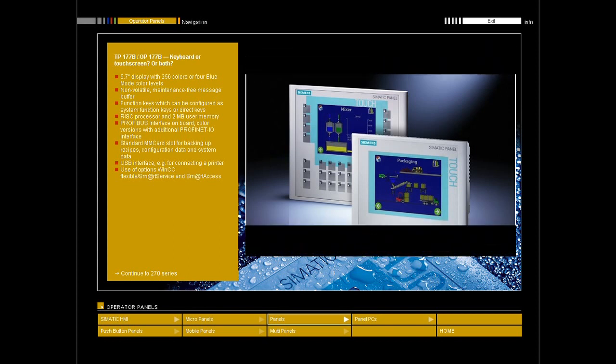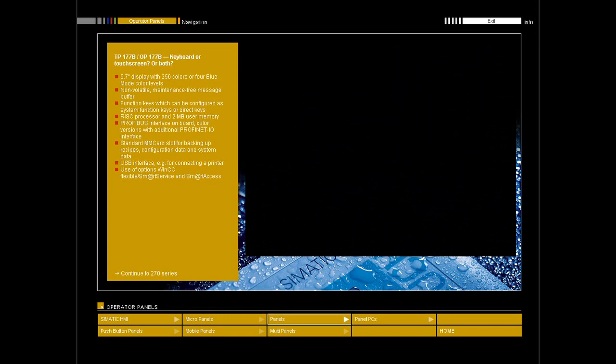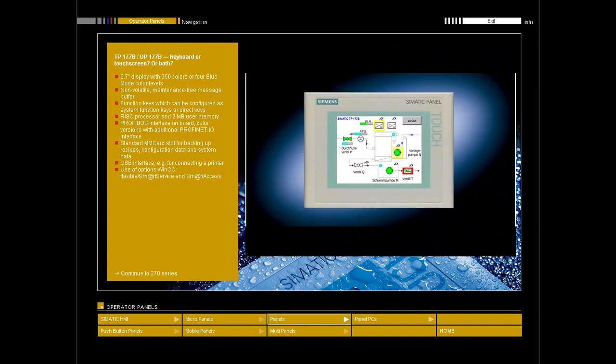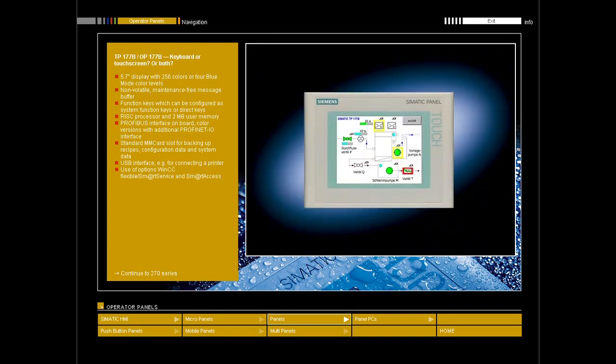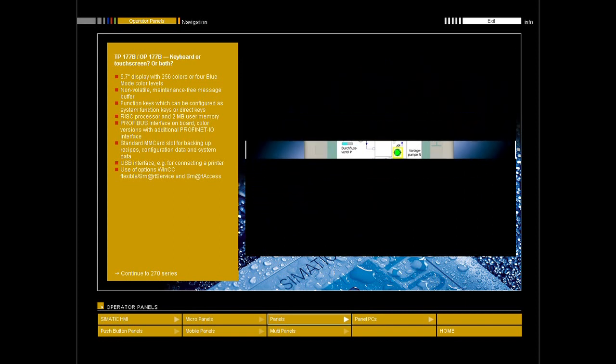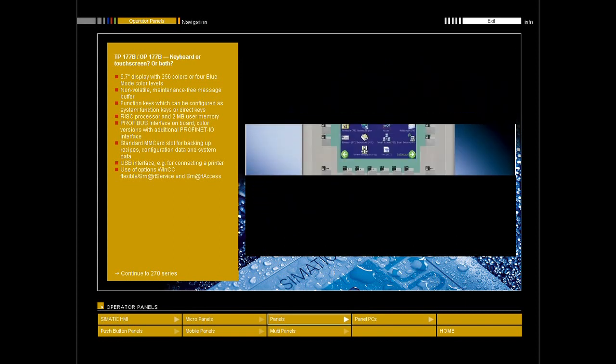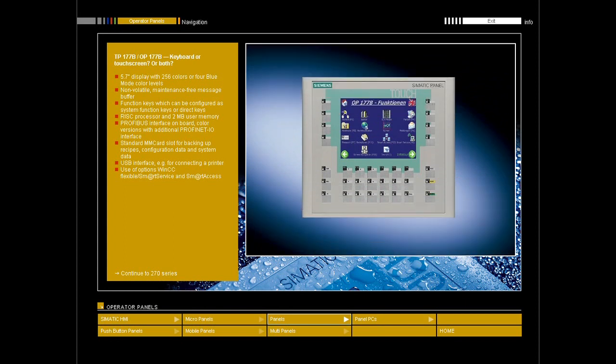Both panels are available in a monochrome and a color version. The current color version can display 256 colors. The OP177B combines the advantages of keyboard and touch screen. Context-dependent operations can be selected via touch screen, while a permanently available function can be assigned to a specific key so that it does not take up space on the screen.